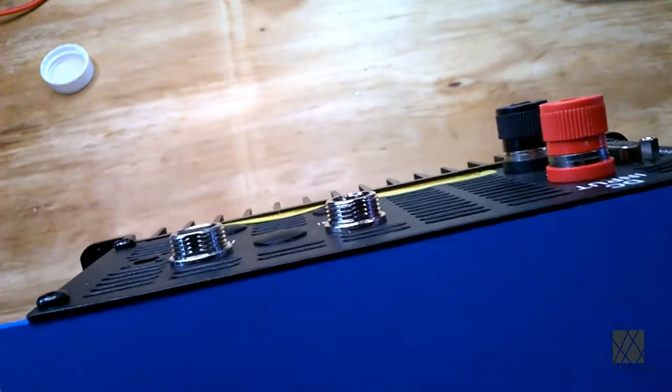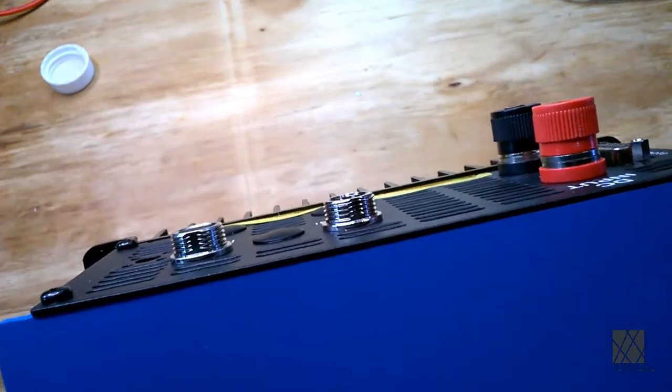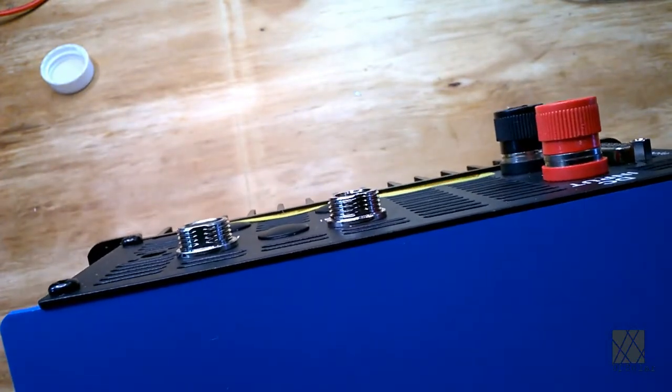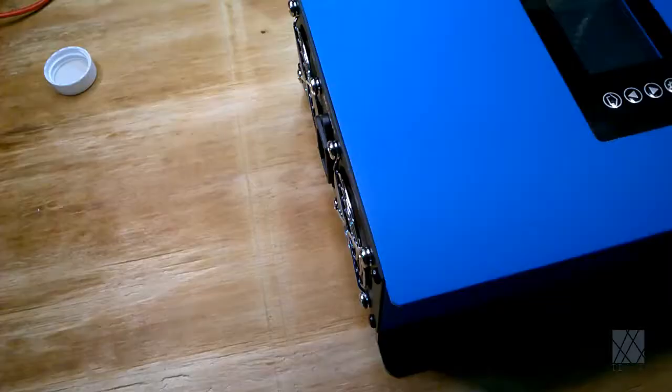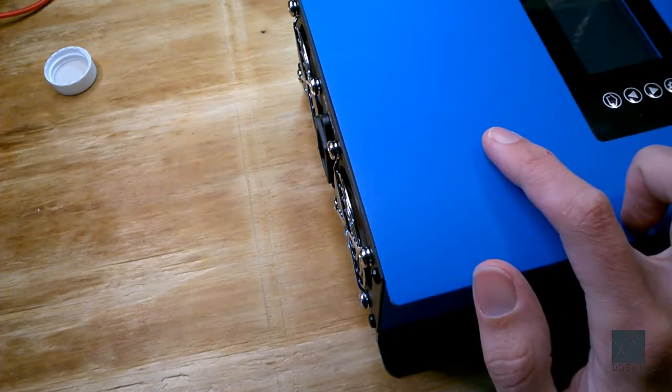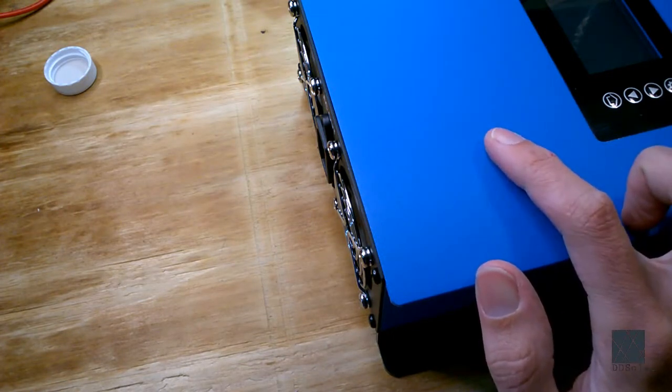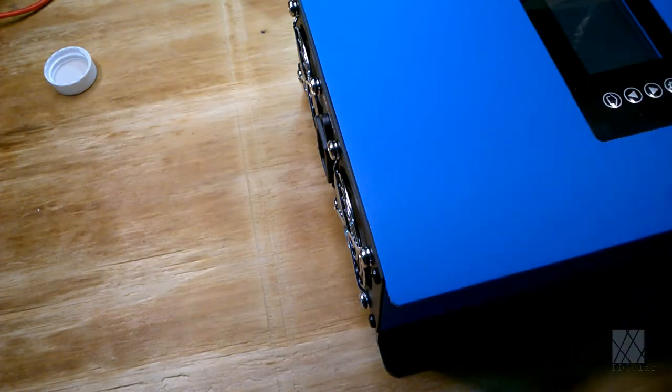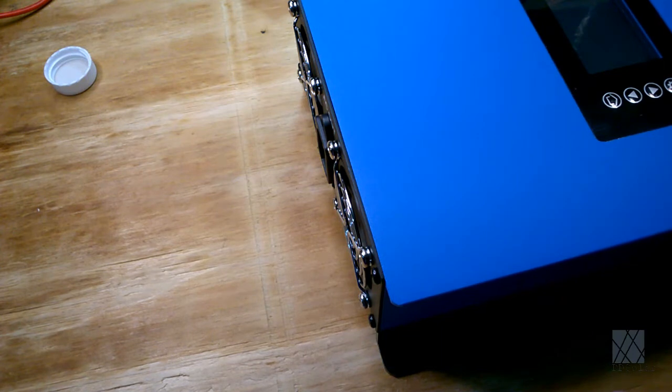But again those fans inside do not come on until the unit is too hot. Unless the manufacturer has changed the setup there's actually a third fan in this inverter somewhere inside so there's really three fans but they don't come on until it's too hot.